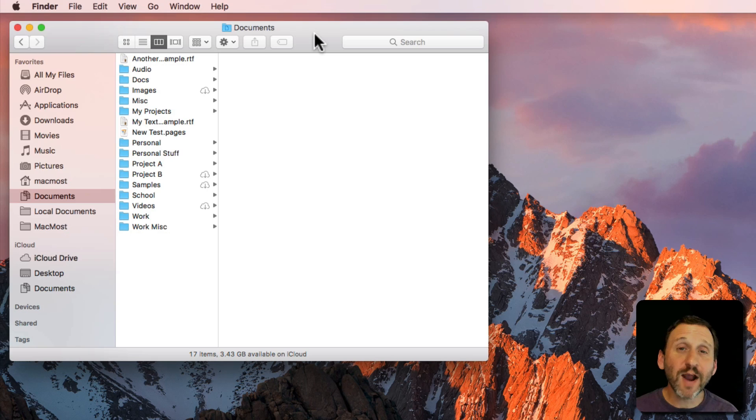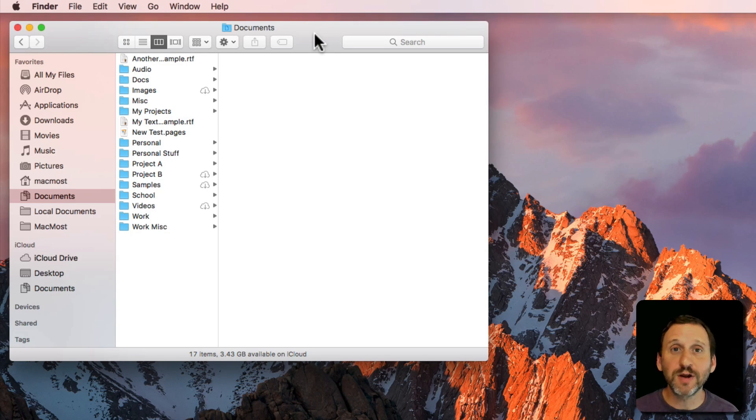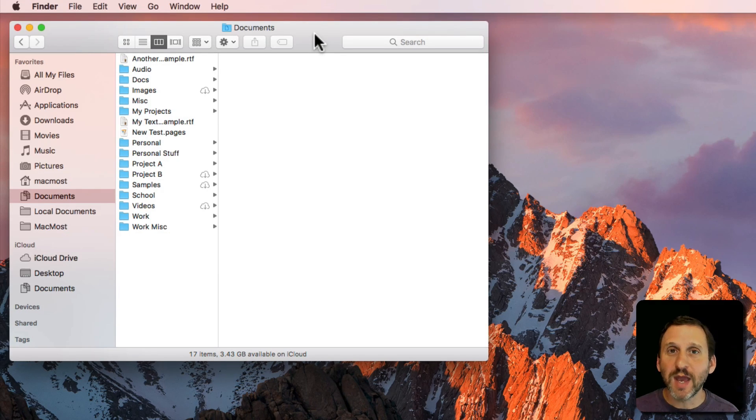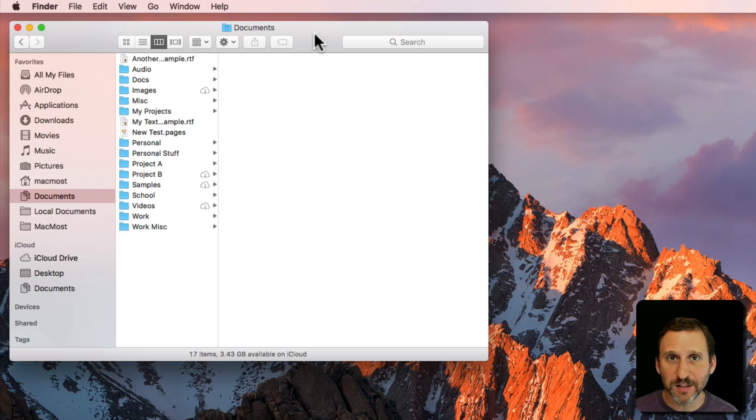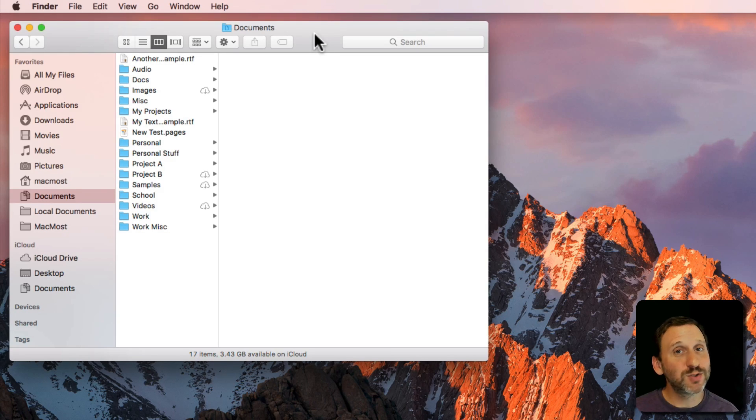On your Mac you have a variety of ways to organize your files. You can create folders and subfolders and put the files in there any way you want. If you can't find a file you can always search for it.